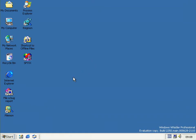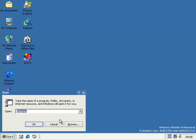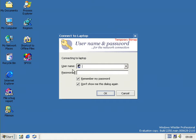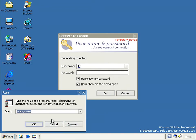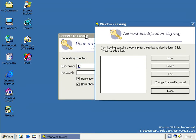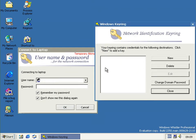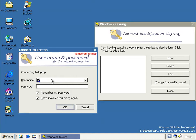Another change from the last build is some of the network credential dialogues have got some new branding. This network connection thing — when you're trying to connect to network shares and you need a password and username — gives you this dialogue, which is an old dialogue with some new branding on top, and it says 'temporary bitmap'. And its counterpart, which was brought in from NetTune in the last build but I didn't mention it then, is the Windows Keyring — keymanager.exe. These two work together to remember your network credentials so you don't have to keep typing them in every time.